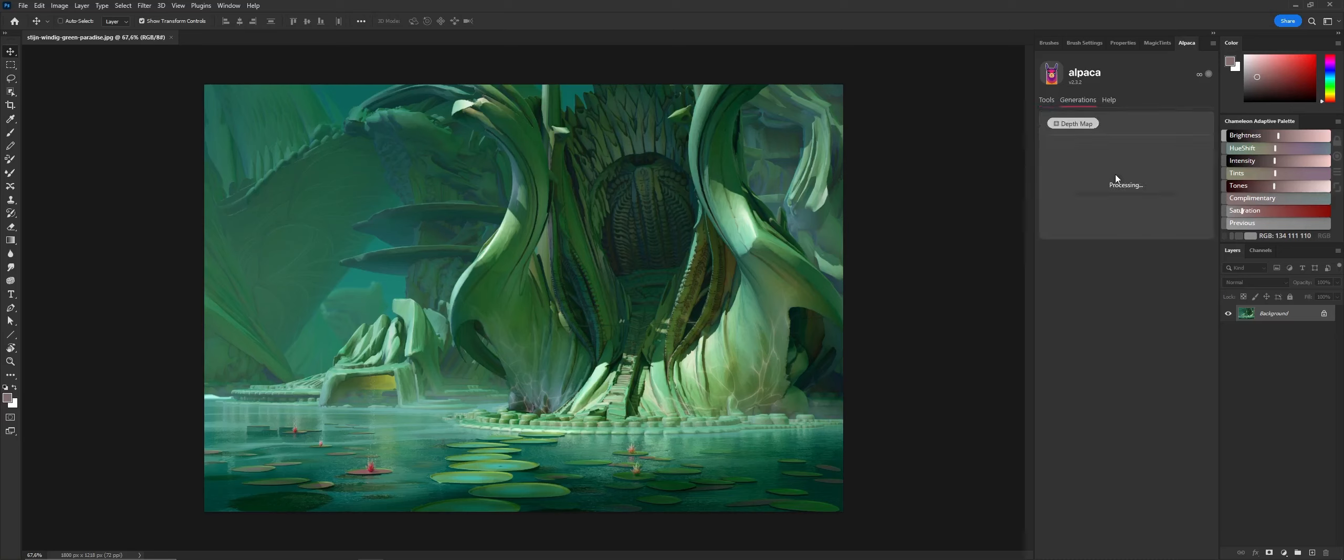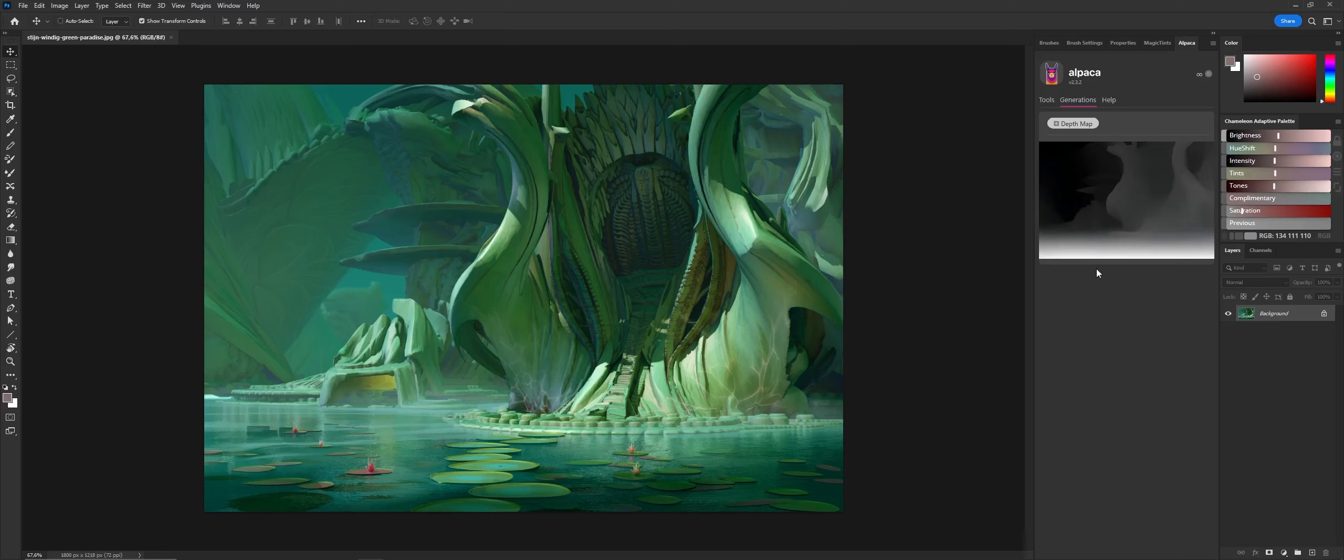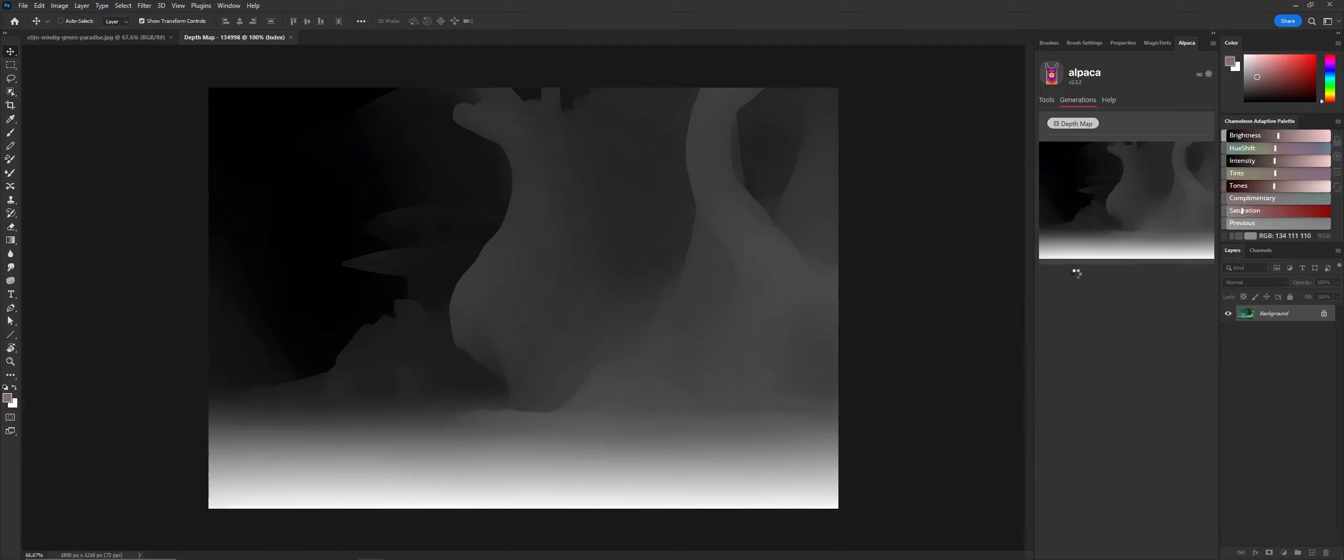And it's generating one now. I'll show you some of the tricks you can do with the depth pass, because if you don't know about them, you might wonder what the hell should I do with this.